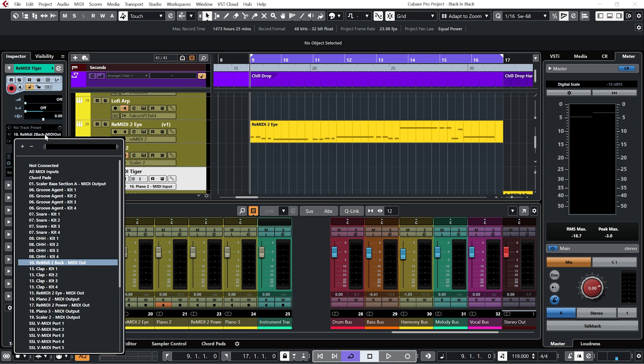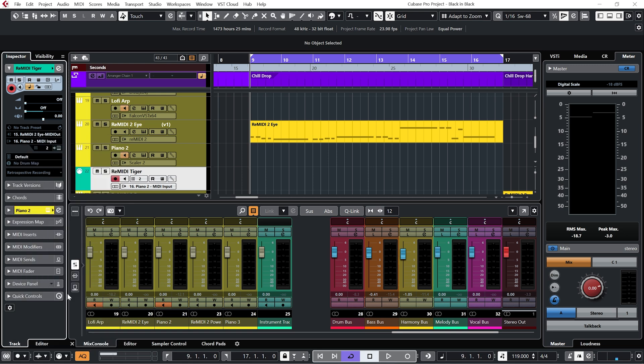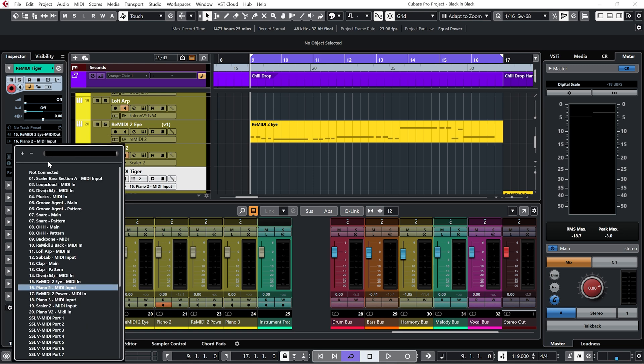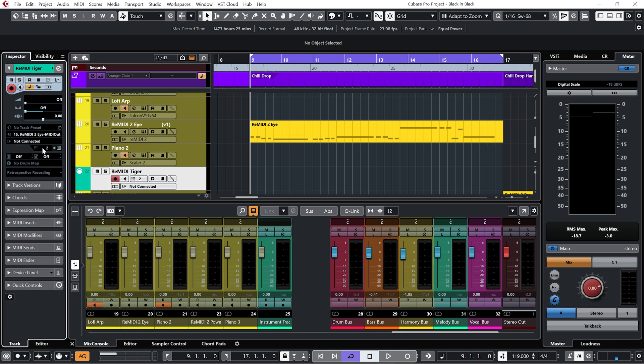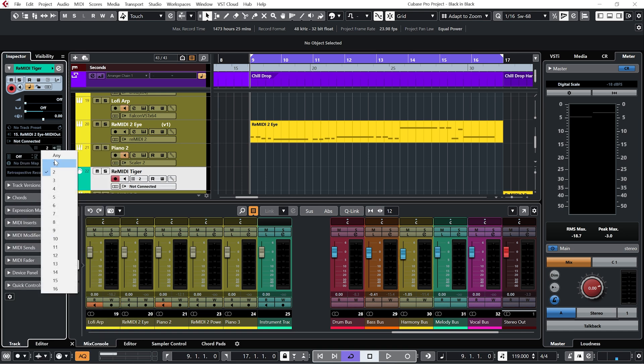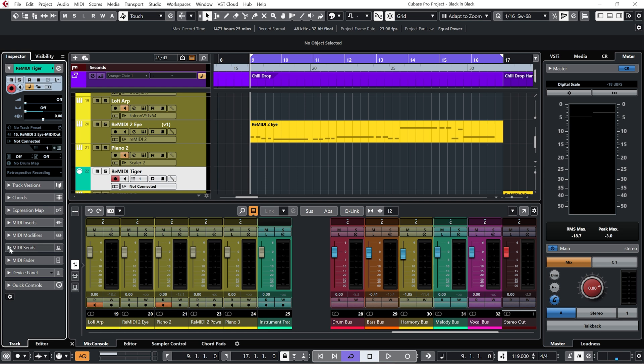And I'm going to take the MIDI from my Eye of the Tiger Remedy. And my output I'm going to set to not connected. I'll set my channel to one just to be on the safe side. And go down to my MIDI sends. And now you can see I can send this MIDI to four different channels.